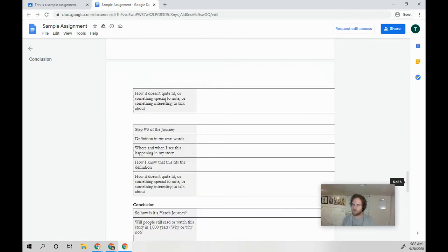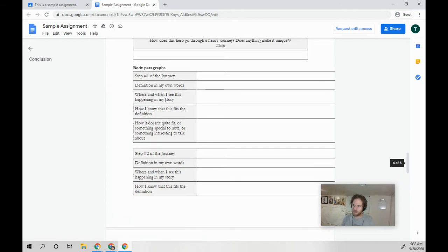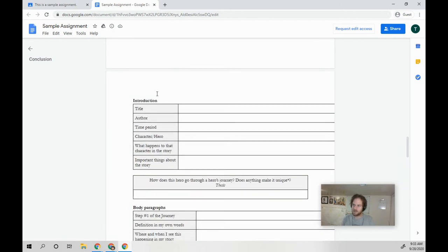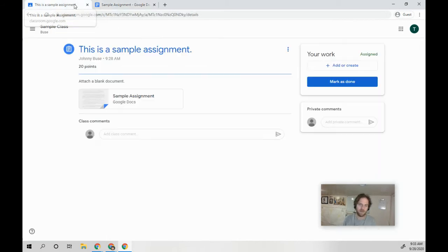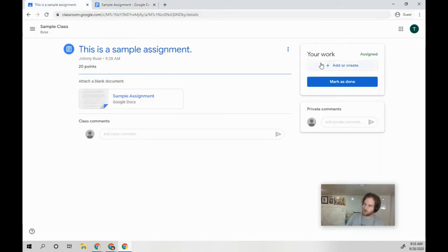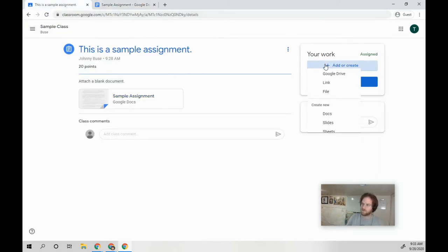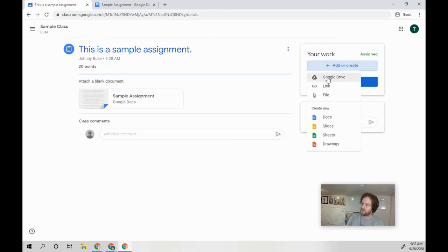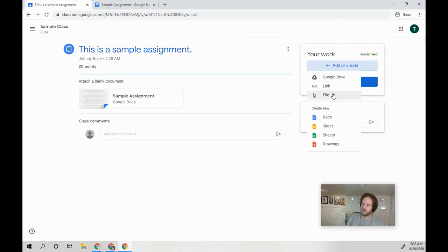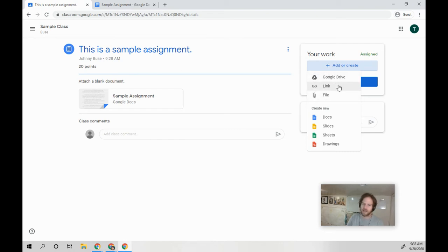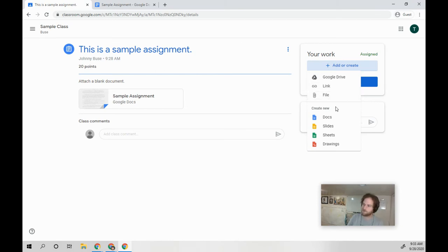And this organizer right here is what we're most concerned about. So if I go back to my assignment, I can go to add or create. Now, if you do add these top ones, you're going to be choosing things that have already been made. So we're not concerned with finding something already made or linking to another website or attaching a file from your computer.